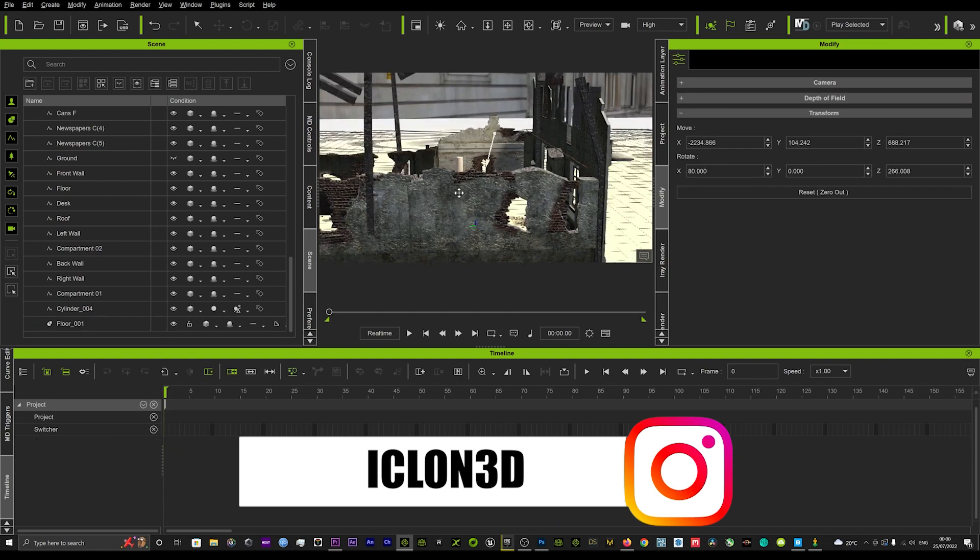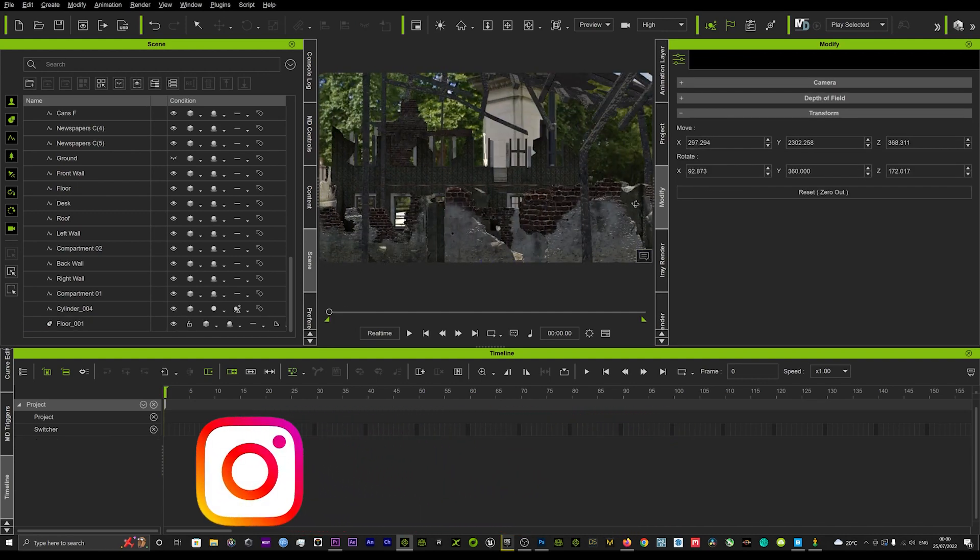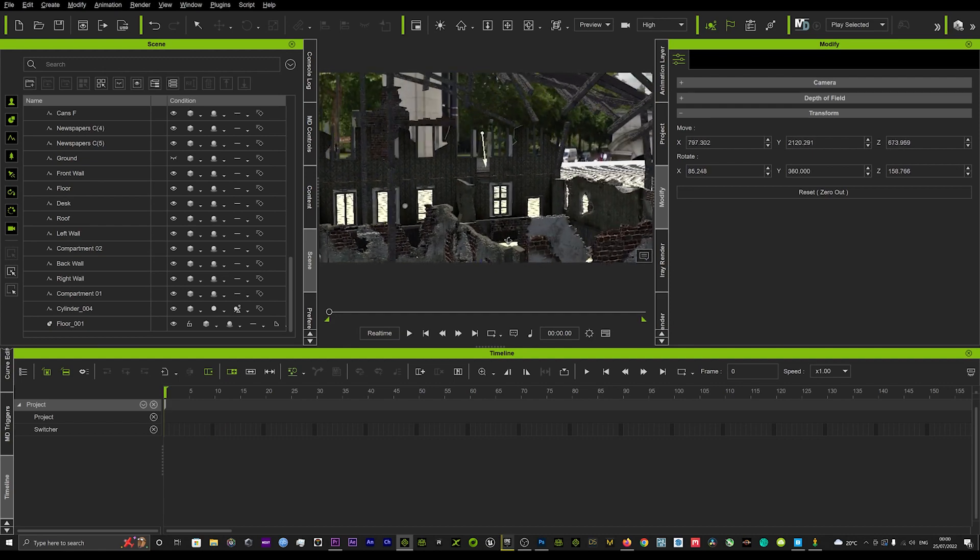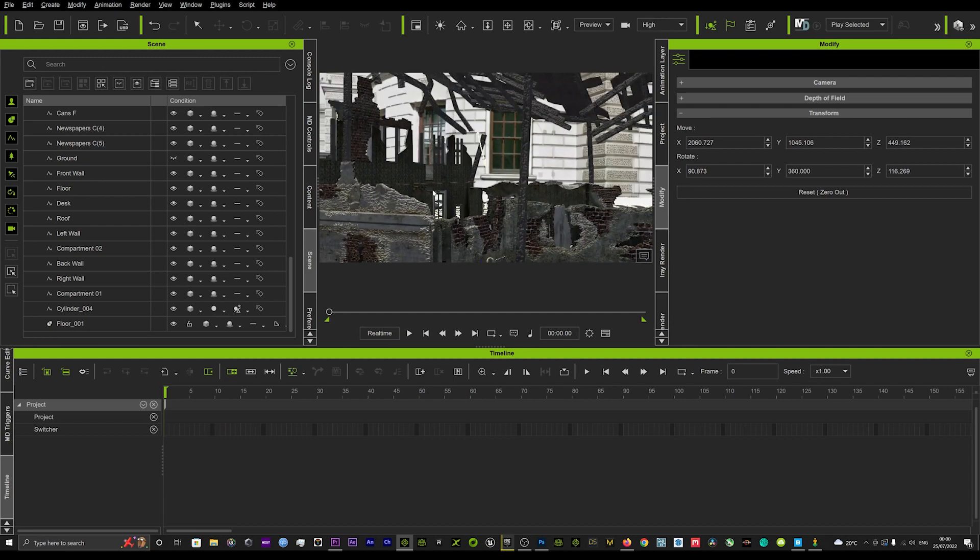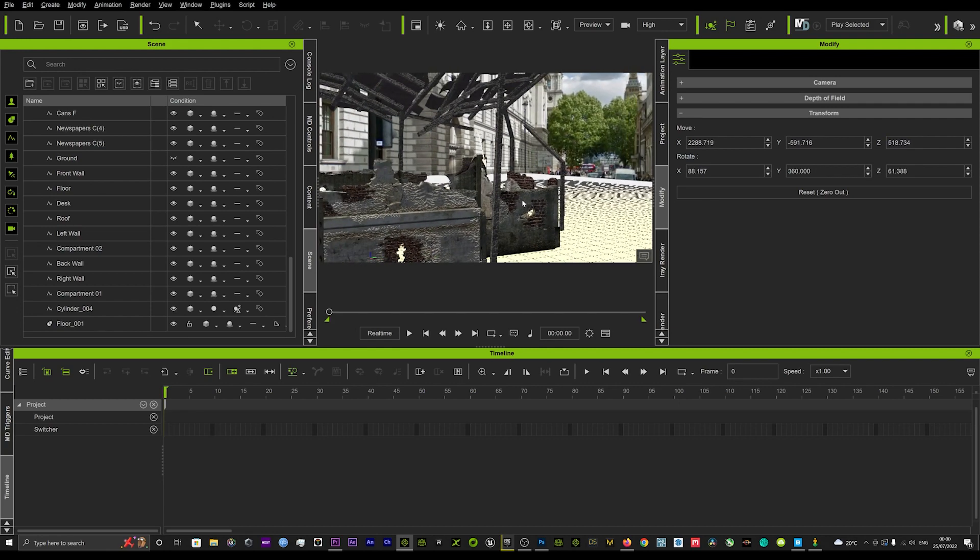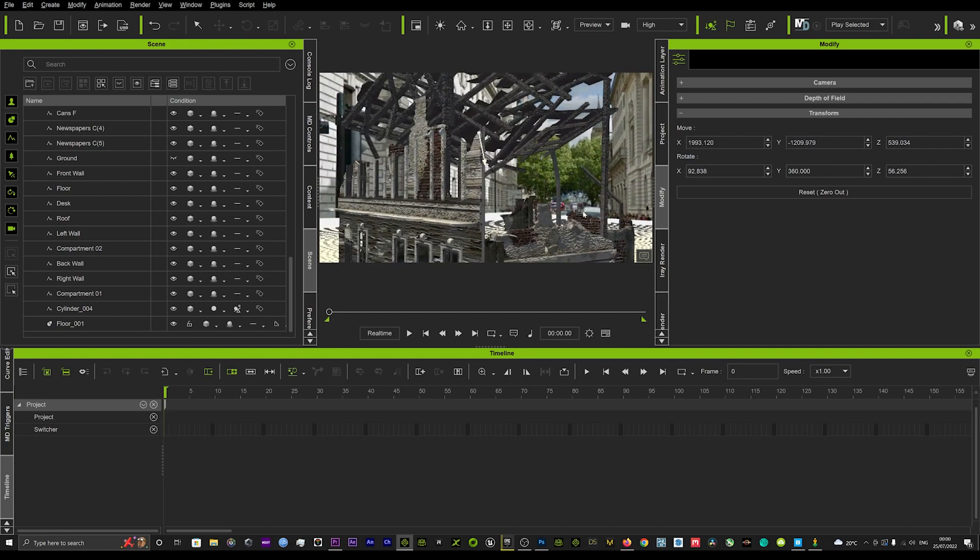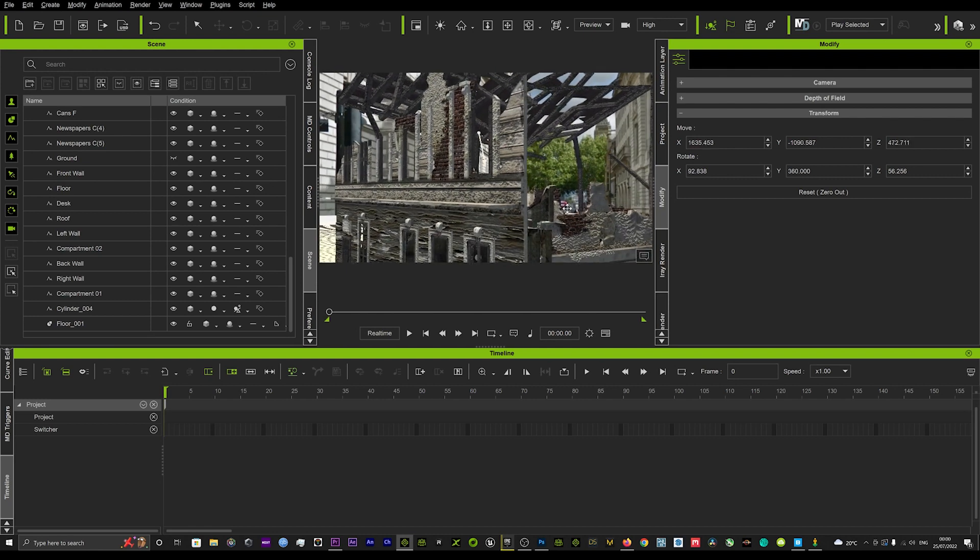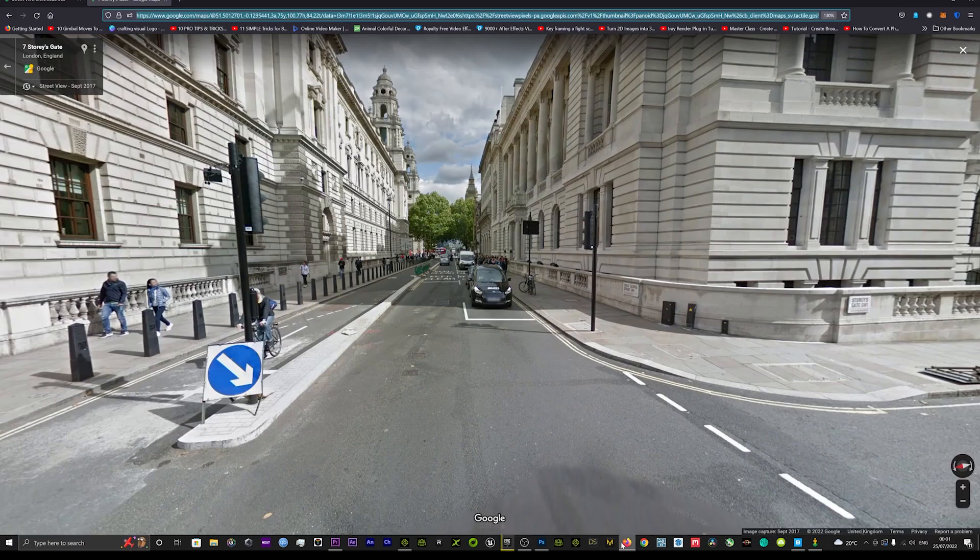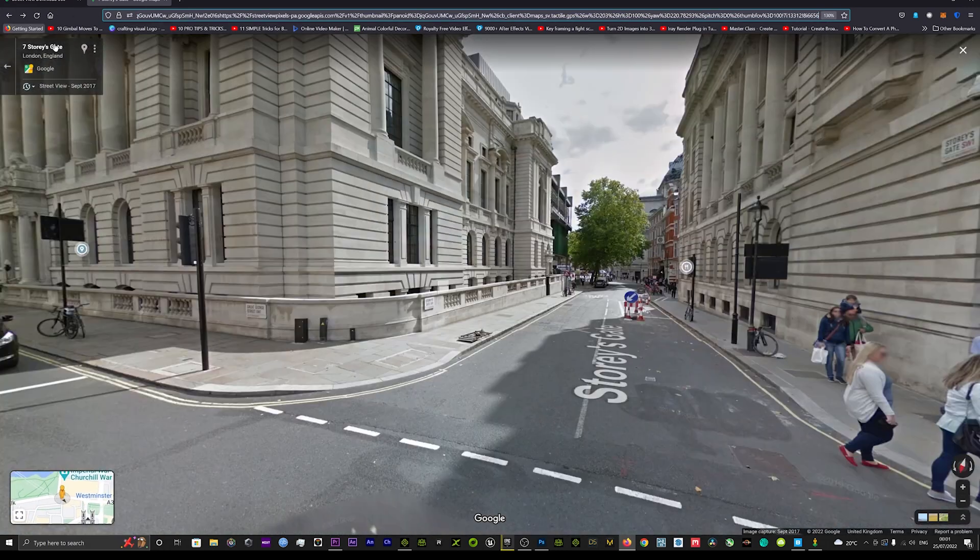I'll just do another one as well just to show you can really do anyone that you desire. Really does look amazing, a fantastic way to get really quick scenes layered of anywhere in the world that has Google maps. We'll just try another one, we'll just go back onto our Google maps.